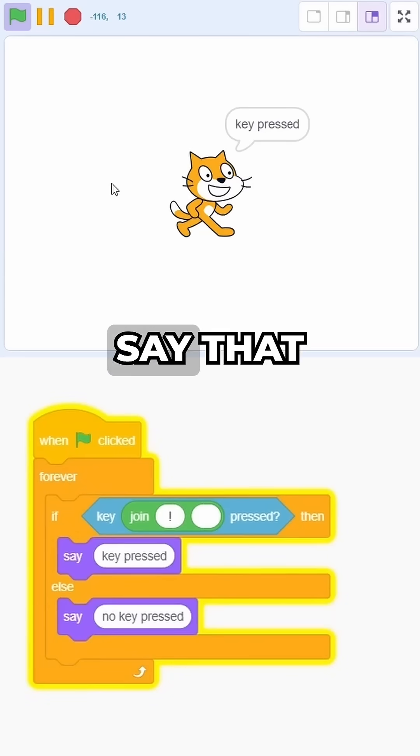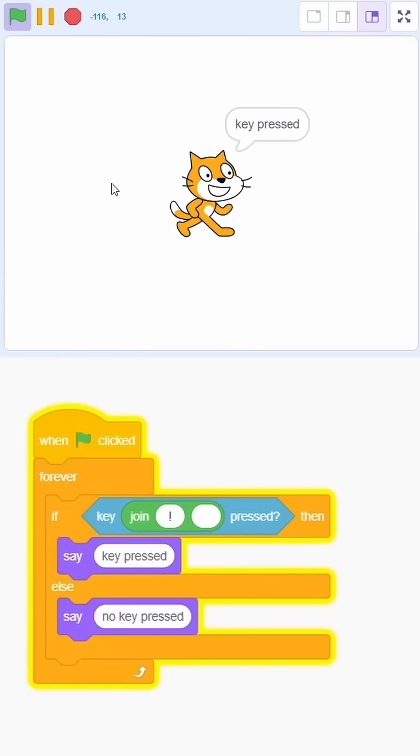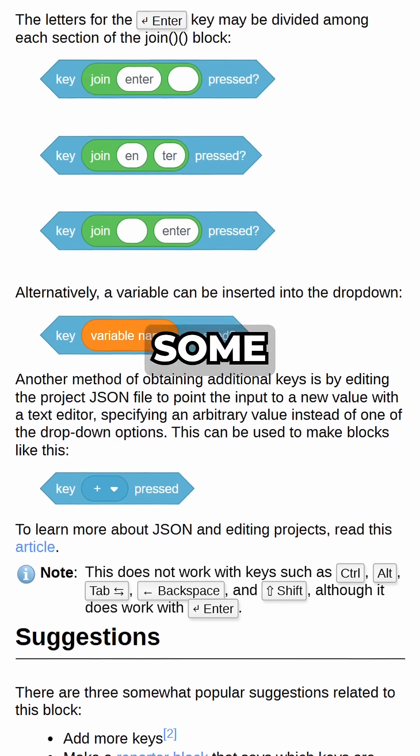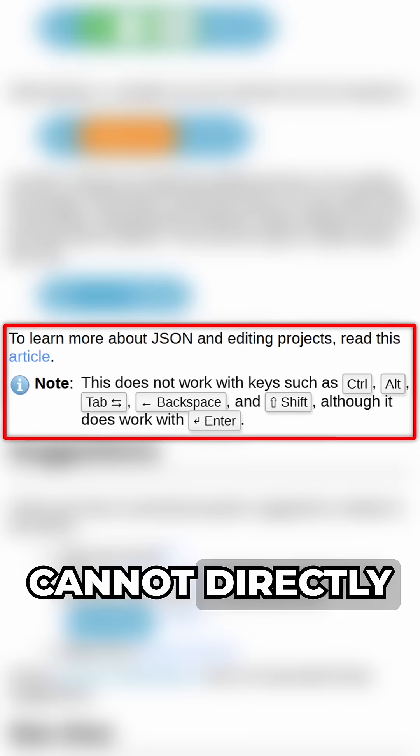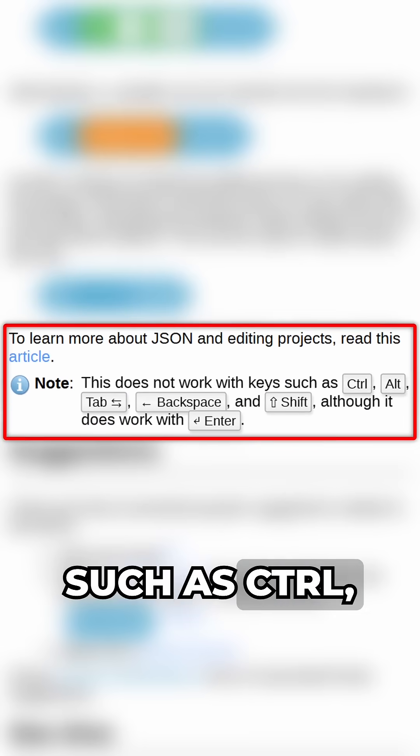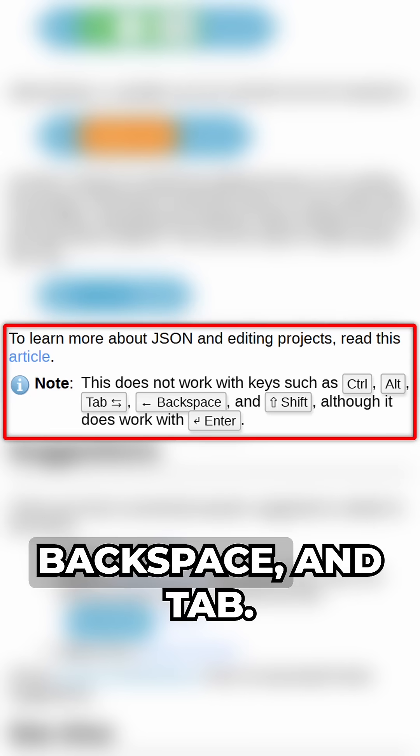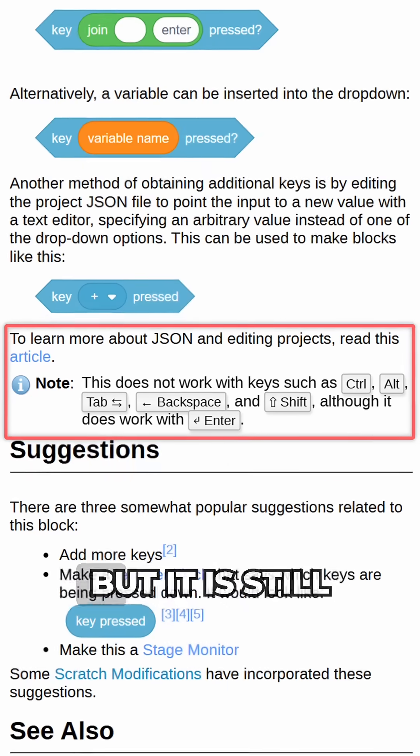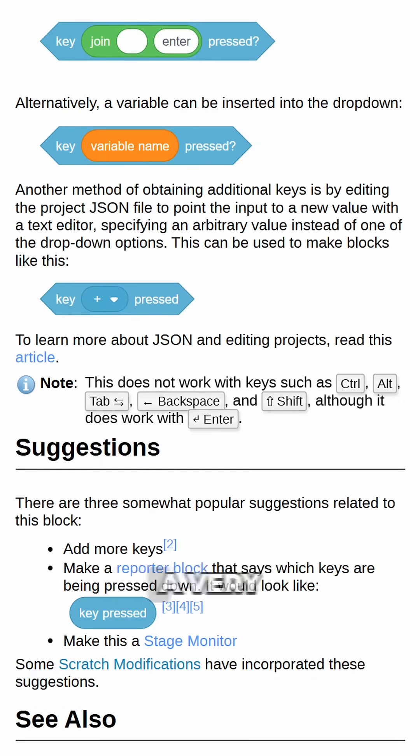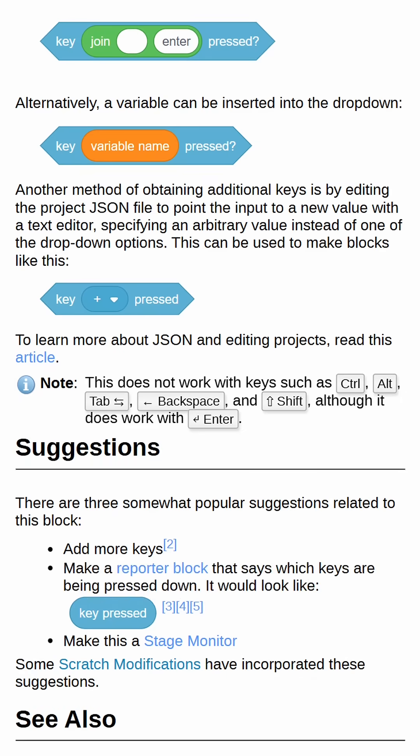Now, I will say that while this trick is super versatile, it does have some limitations. That is, you cannot directly detect some keys such as control, shift, alt, backspace and tab. But it is still a very useful thing to know. Thank you.